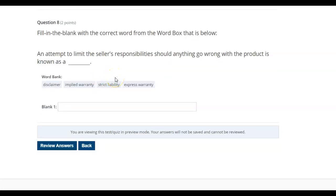Fill in the blank with the correct word from the word boxes below. An attempt to limit the seller's responsibilities should anything go wrong with the product is known as: disclaimer, implied warranty, strict liability, express warranty.